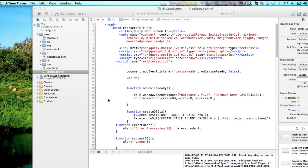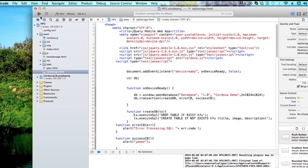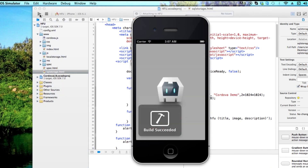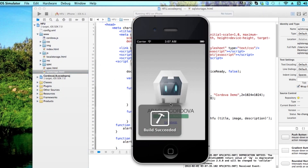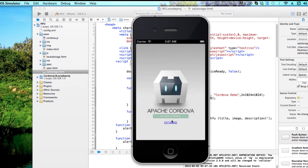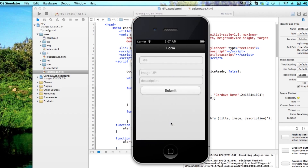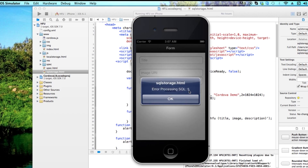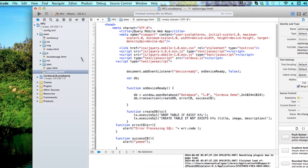Hello YouTube, welcome to this video tutorial. Today we're going to solve an HTML5 Phonegap application error — specifically if you have error number five or an Object SQL Error.